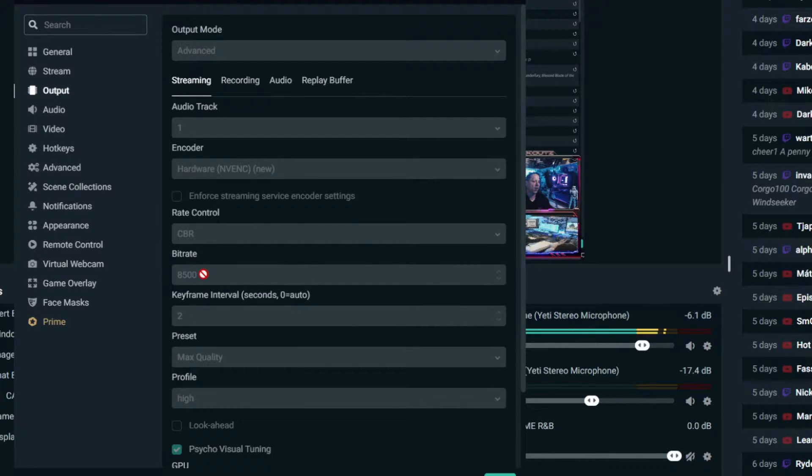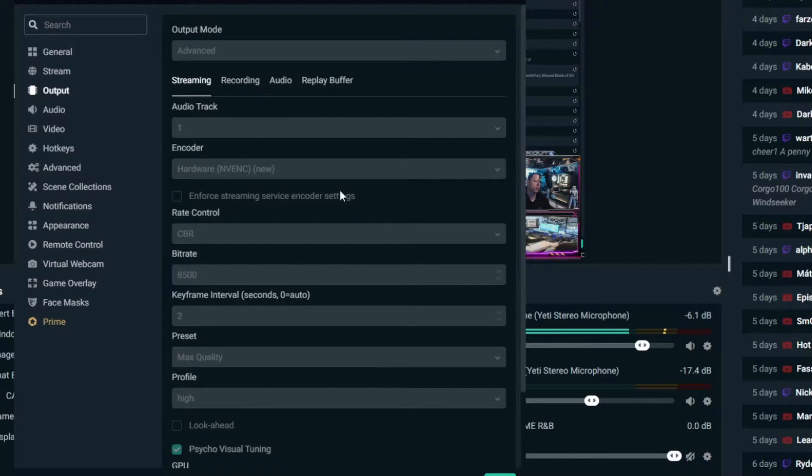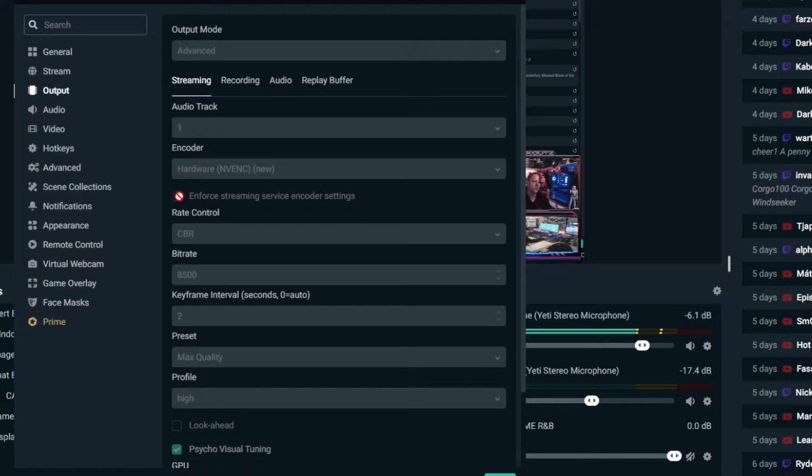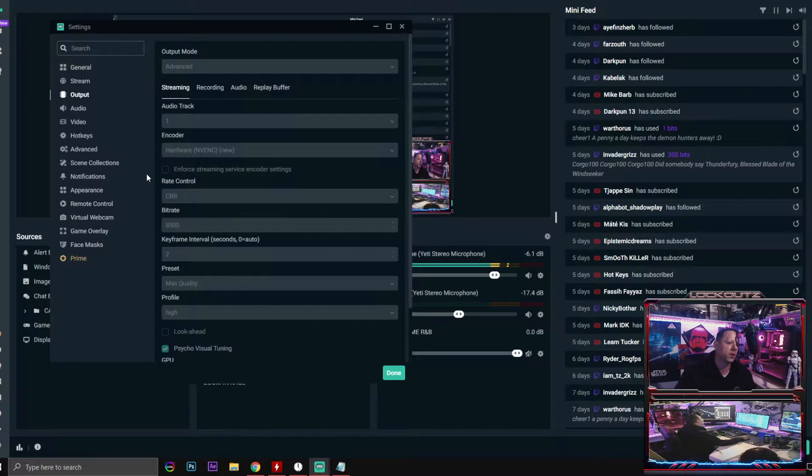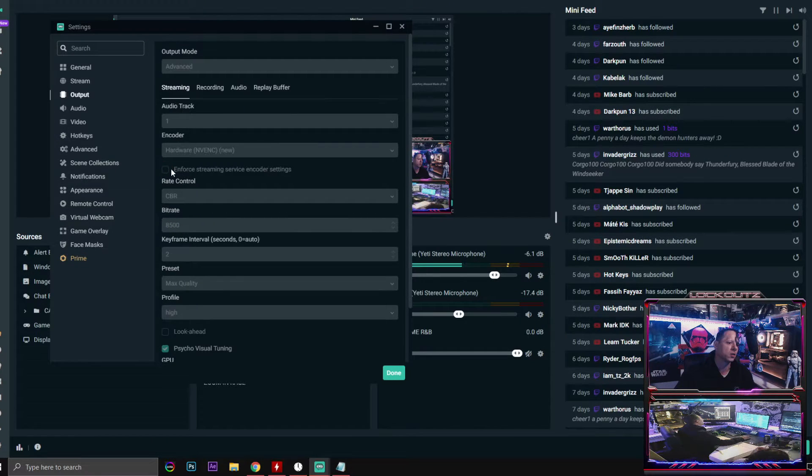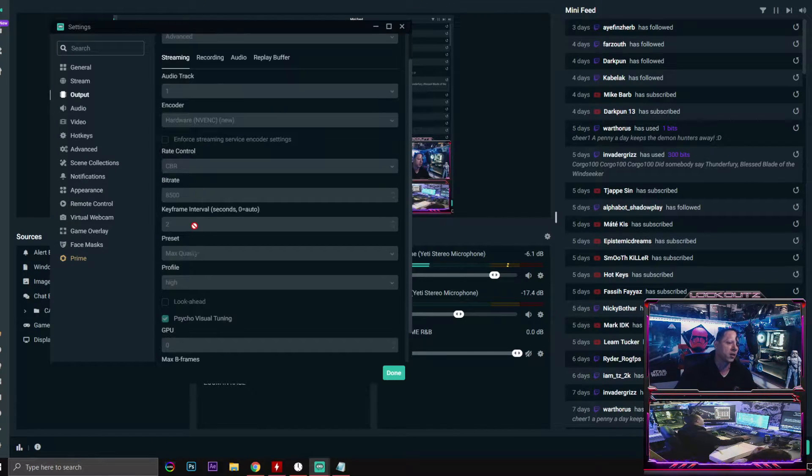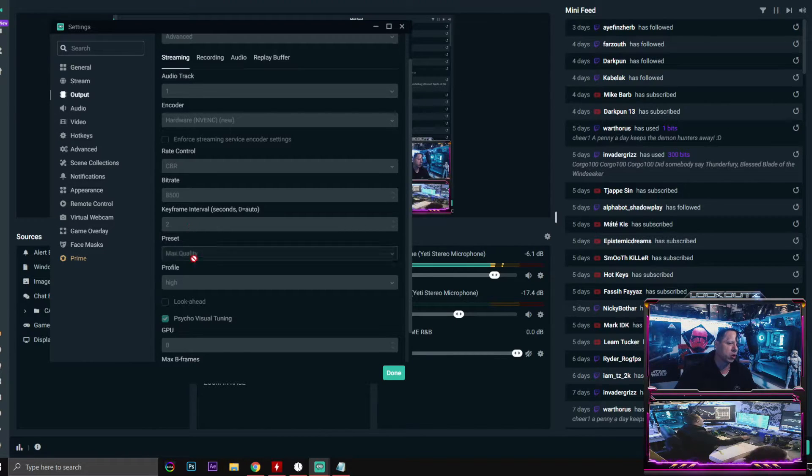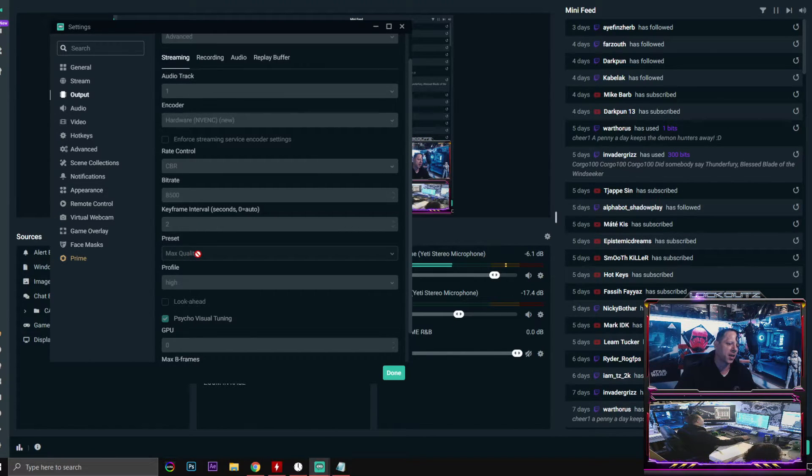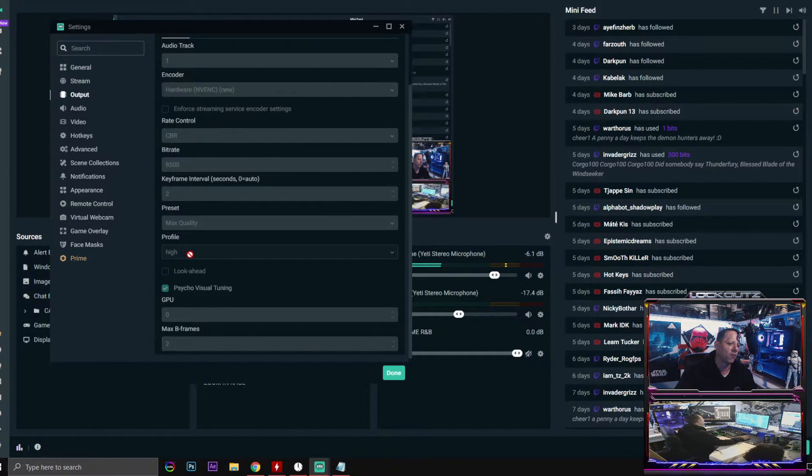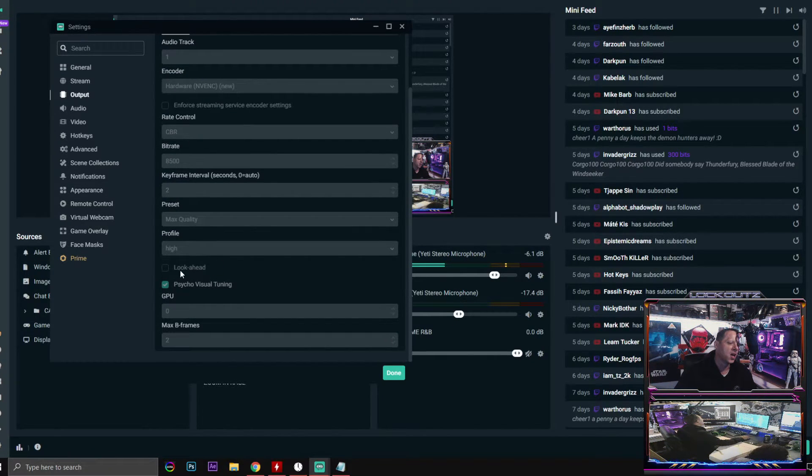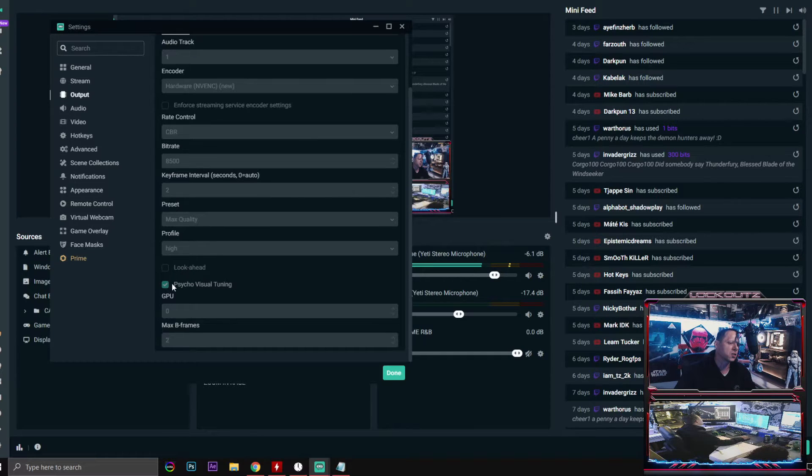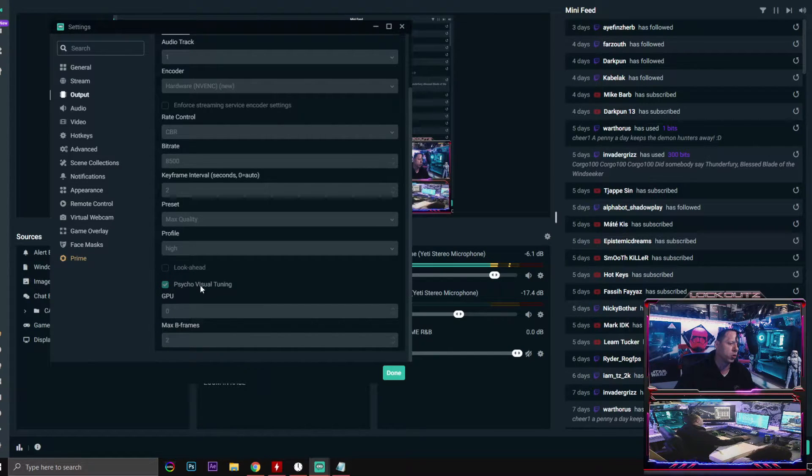8500 for your bitrate. Make sure that you uncheck the enforce streaming service encoder settings. This right here will default you to 6000 bitrate no matter what you put in. So make sure that this is unchecked. Keyframe interval is going to be two. Preset max quality. Profile high. Do not check the look ahead box. Do check the psycho visual tuning box though.